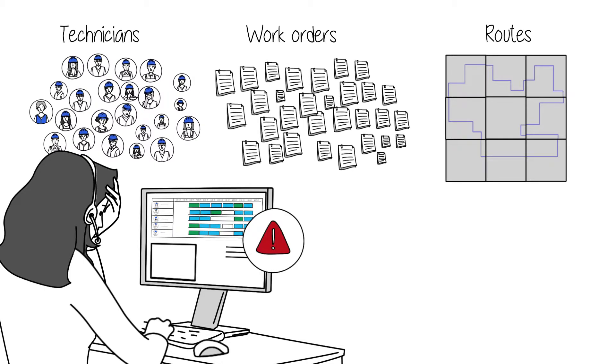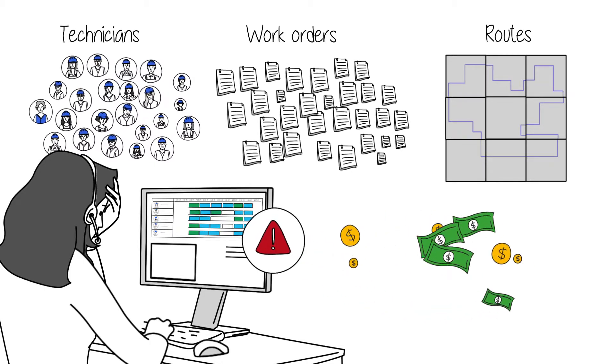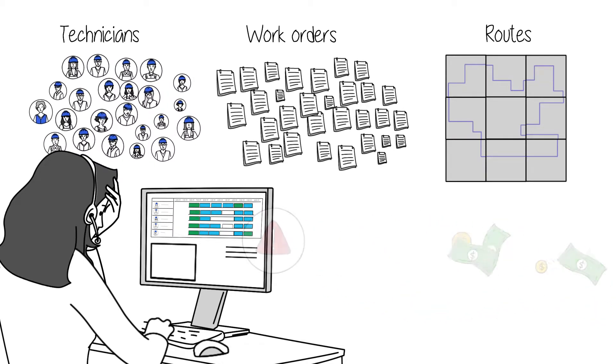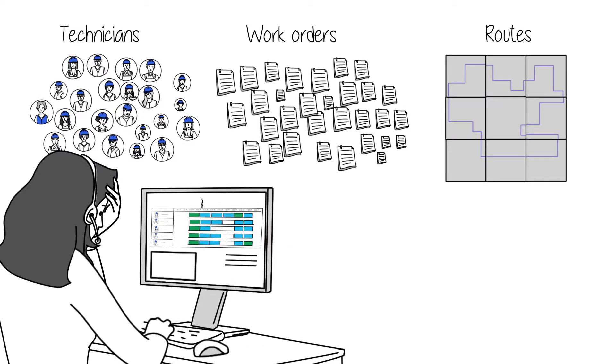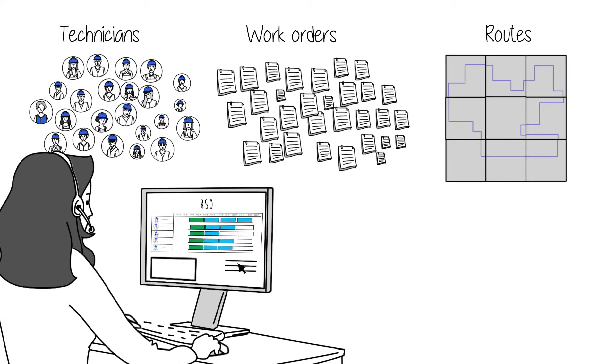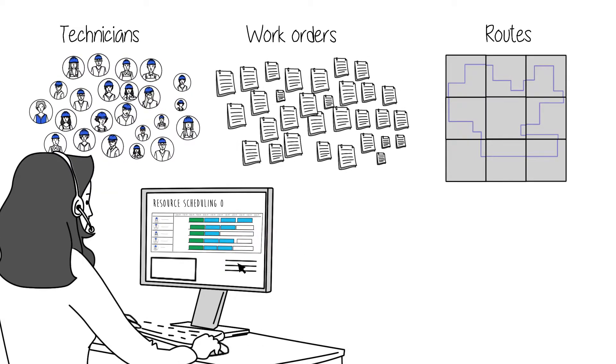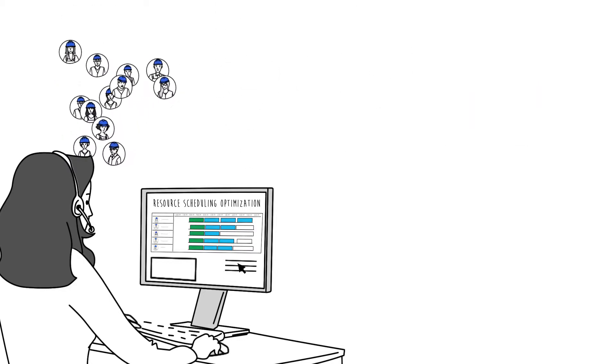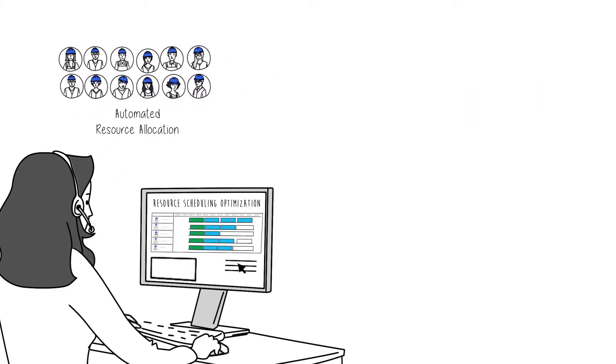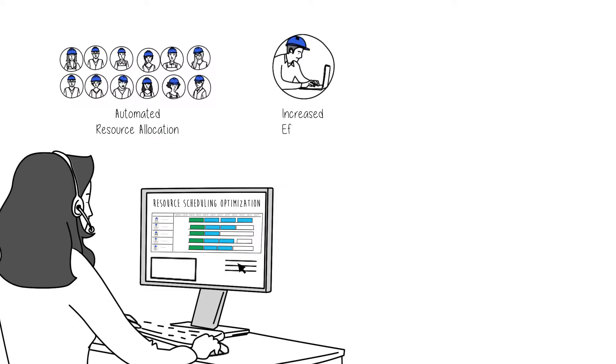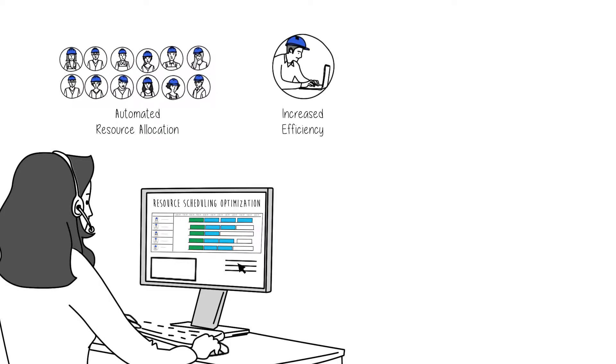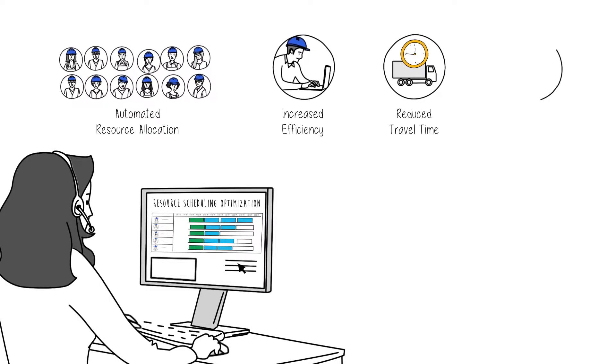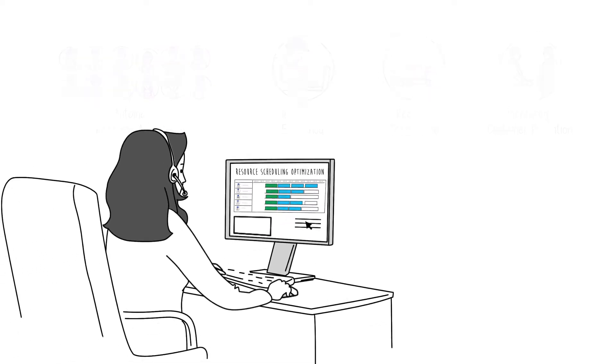Every non-optimal choice costs your company money. This is where RSO comes in. RSO, or Resource Scheduling Optimisation, intelligently automates resource allocation and scheduling to help technicians be more efficient and effective, reduce travel time and improve customer retention.